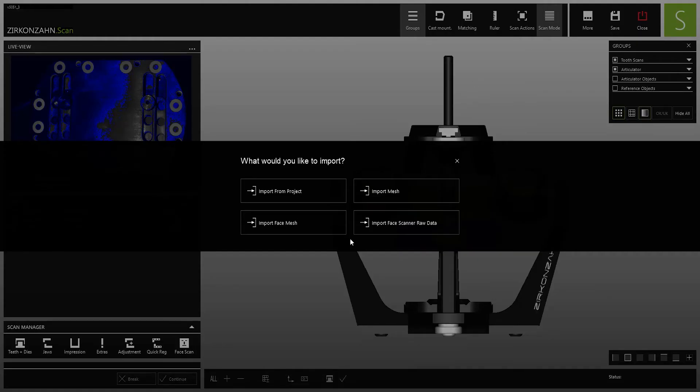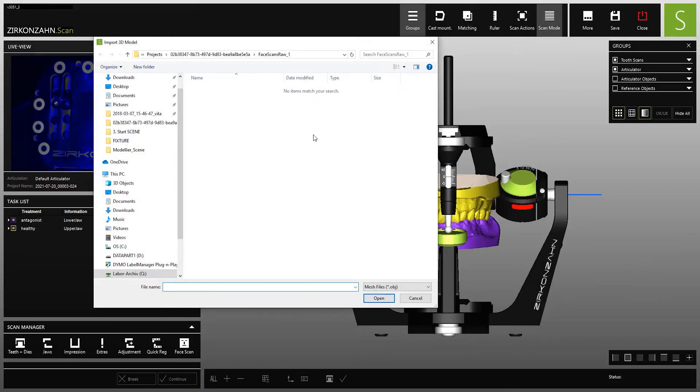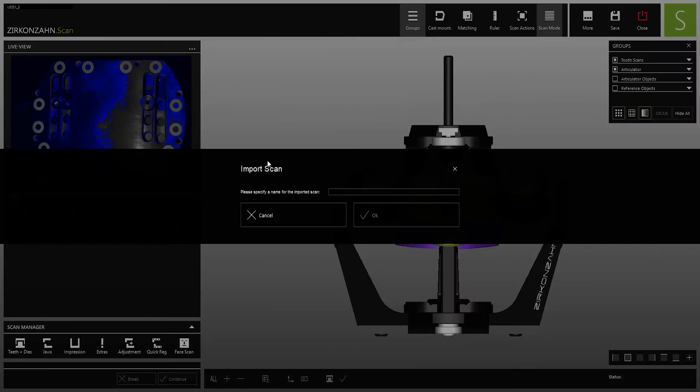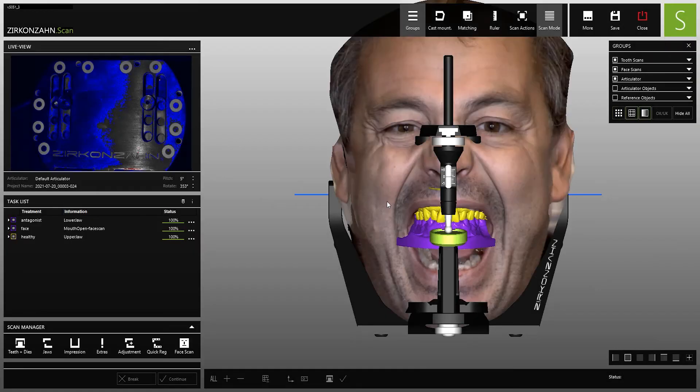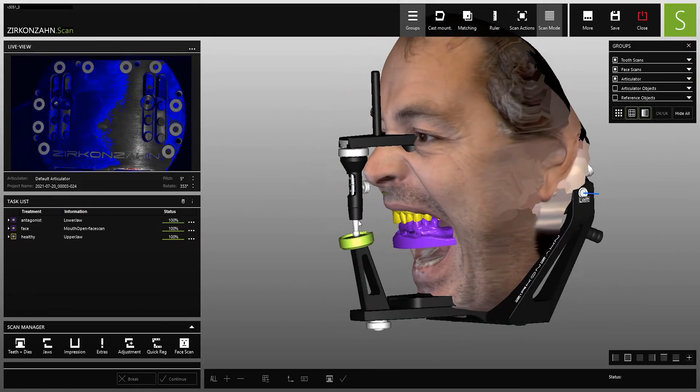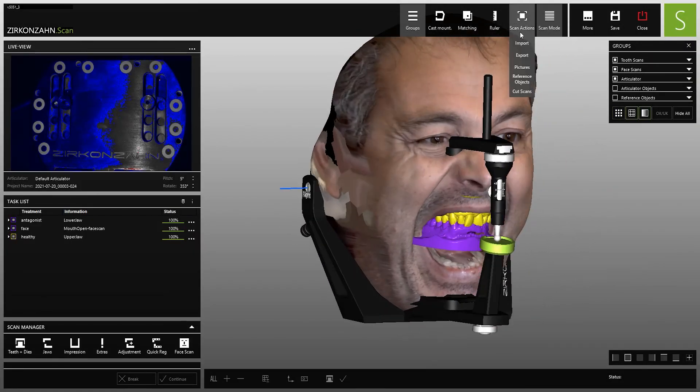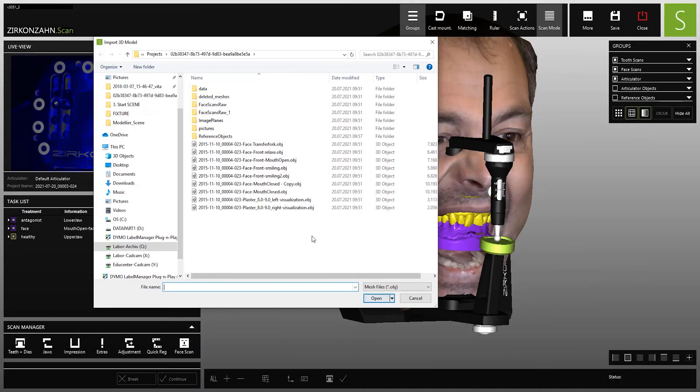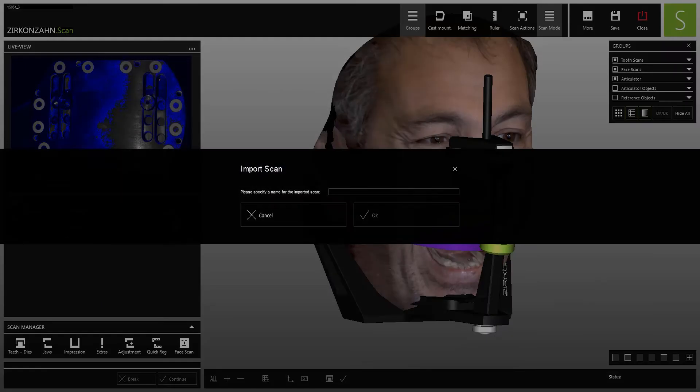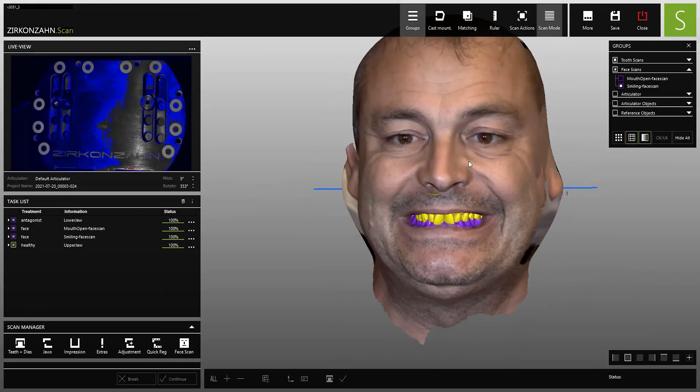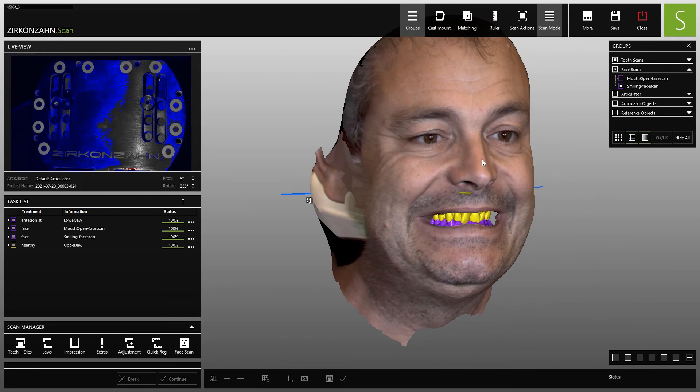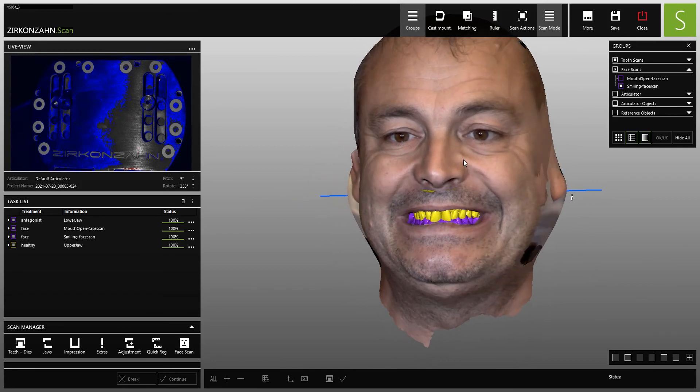For the production of aesthetic rehabilitations, it is also possible to import model and intraoral scans, as well as the 3D face scans taken with the Zirconzon Face Hunter. This and much more are available in the Zirconzon Scan software.